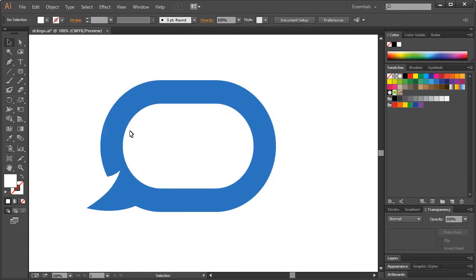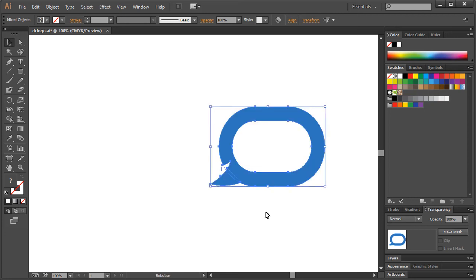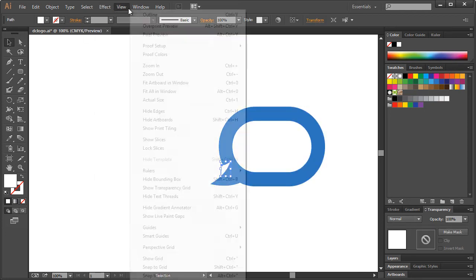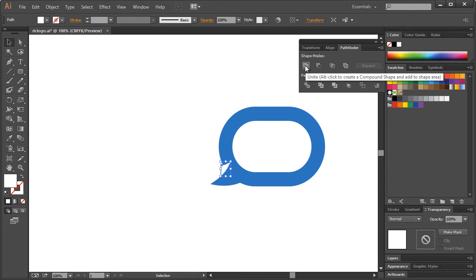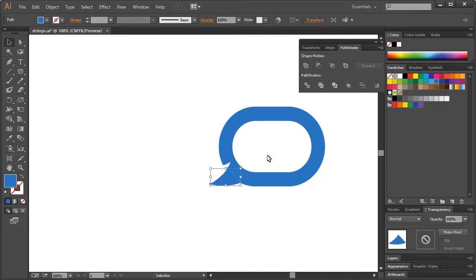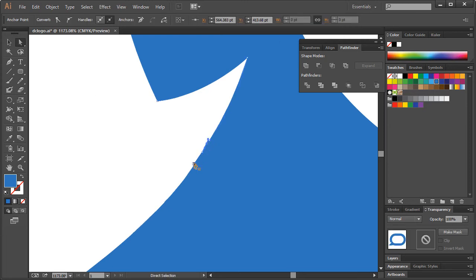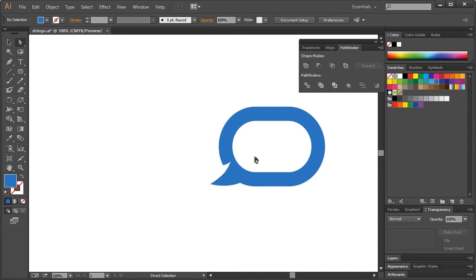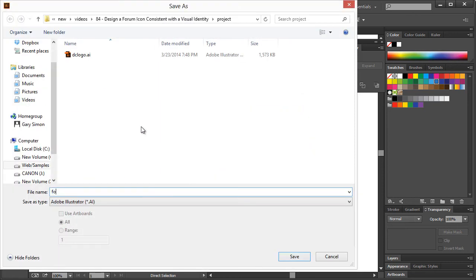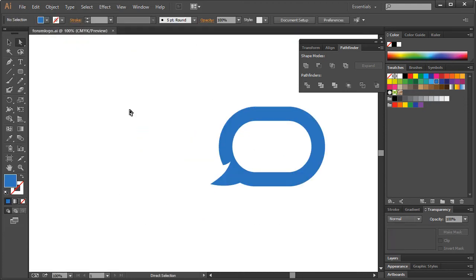If I get back the other logo real quickly, I'll go ahead and use the pathfinder. Go to Window > Pathfinder — we can take both of these shapes and select Minus Front. Take this shape and this shape and join them. If you want, you can get in closer and fix up these edges by deleting those. Now I'm going to save this as a new file — we'll call this 'forum logo' — then open up the previous one, copy it, and paste it in here.